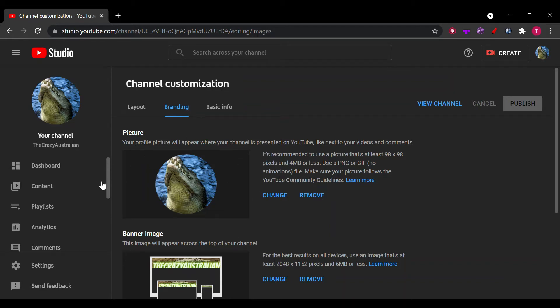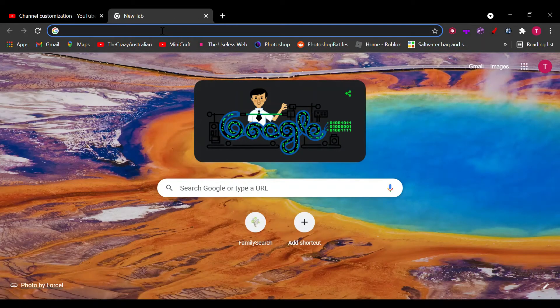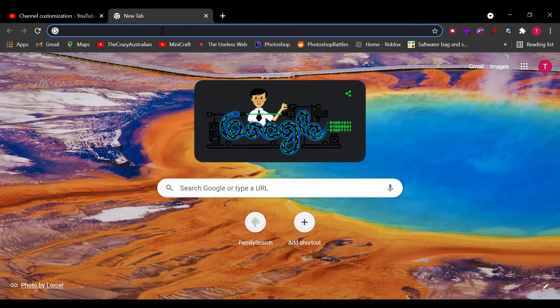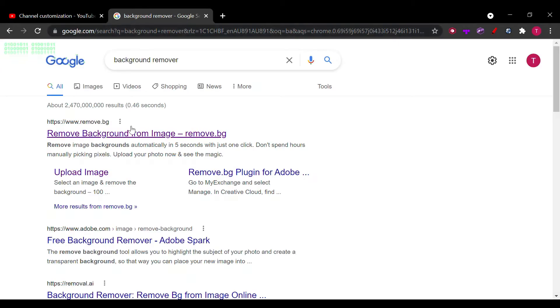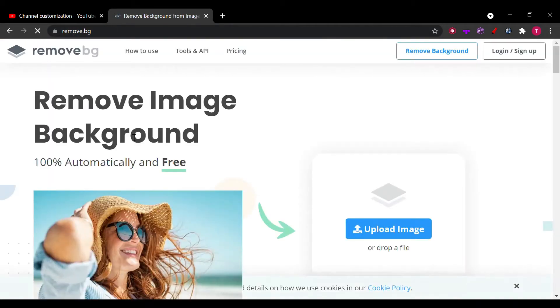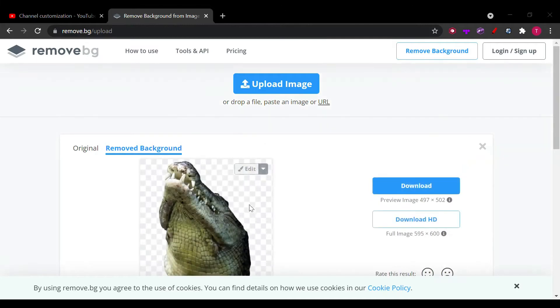Today guys, we're going to be changing the logo of my channel. First, we've got this image, so we need to go over to a background remover. Let's go right onto here and upload an image.